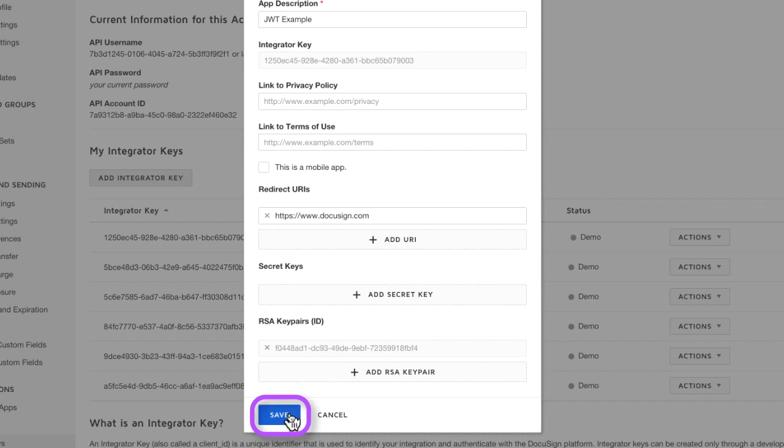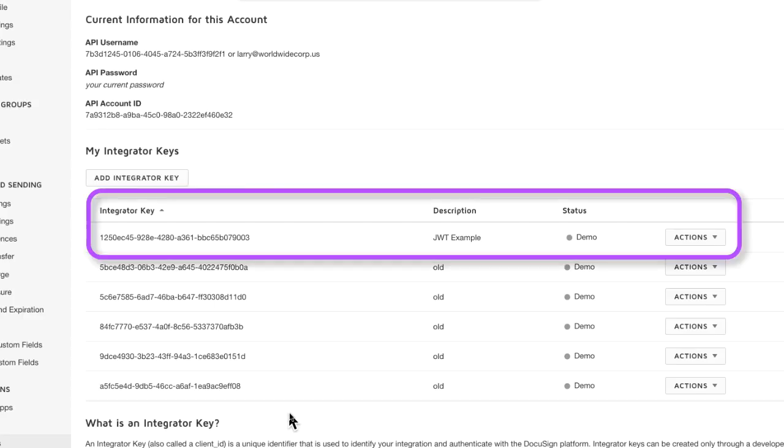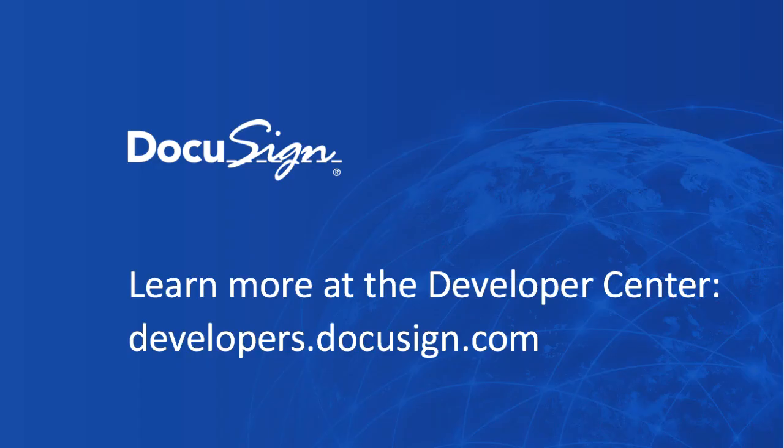Click save and that's it. We've created our integrator key and it's now ready for use in JWT authentication.